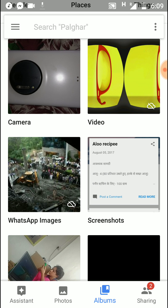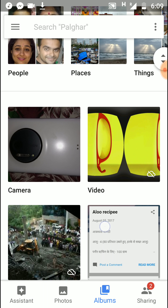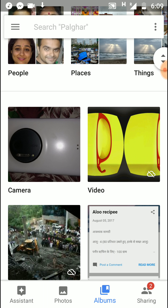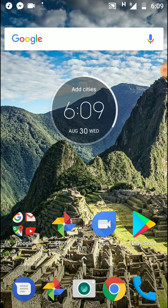So this is how you can download your YouTube video directly into the gallery section. Thank you for watching. For more videos, please subscribe to our YouTube channel.